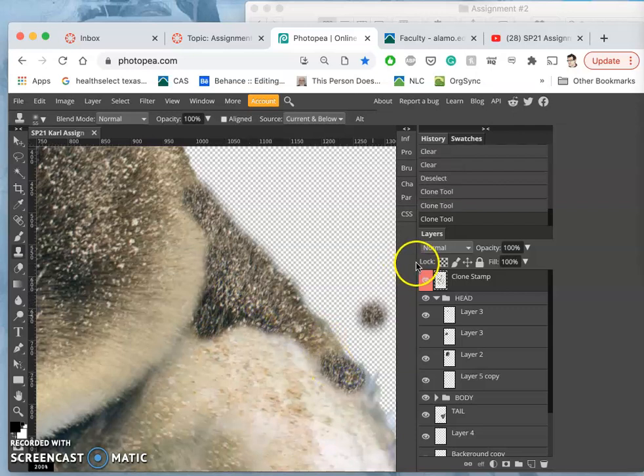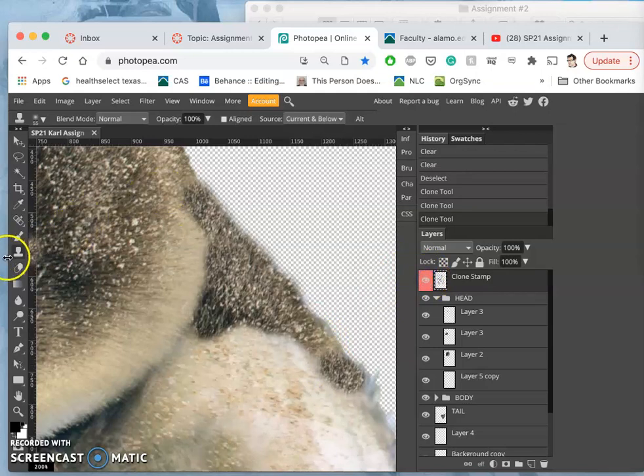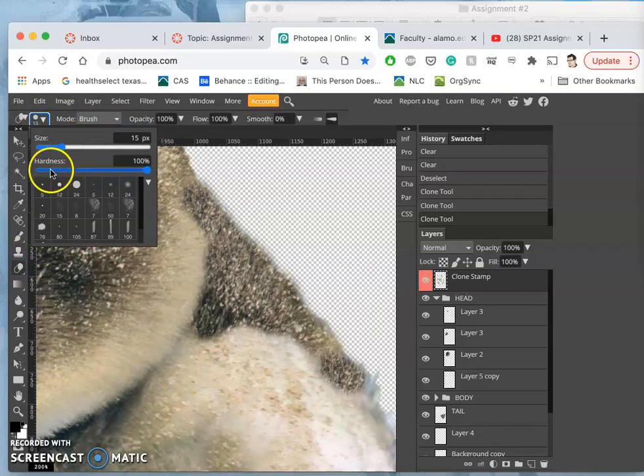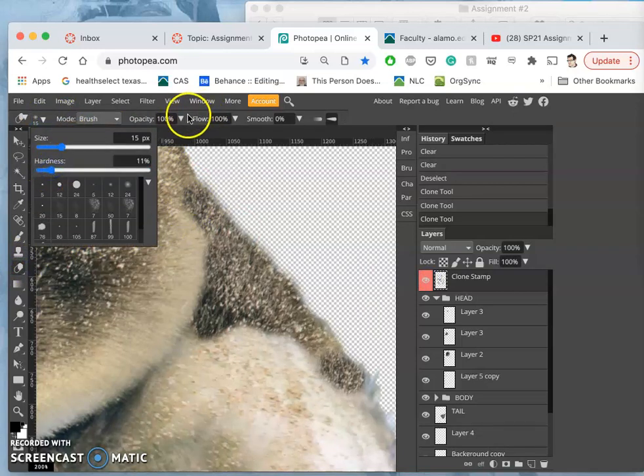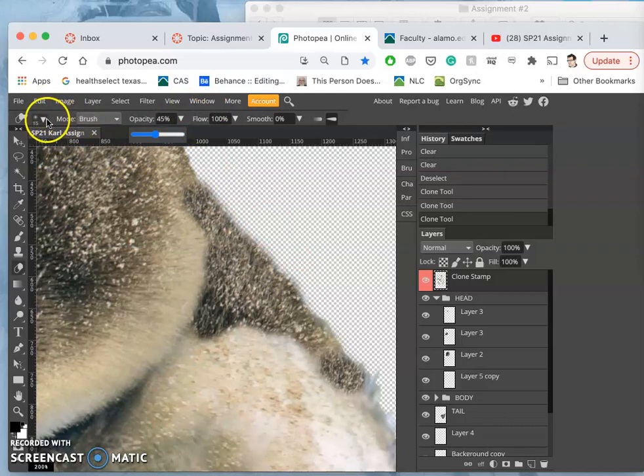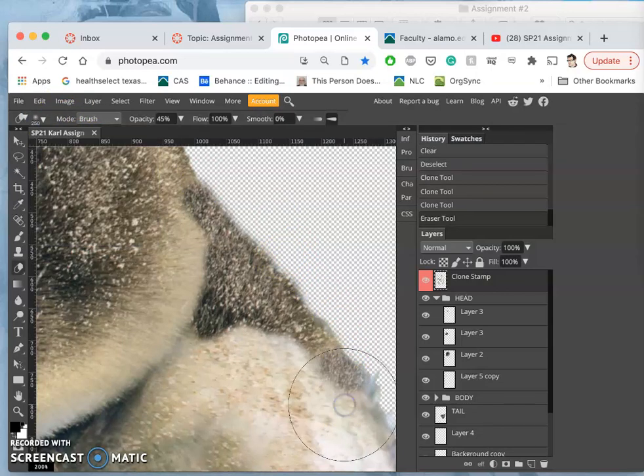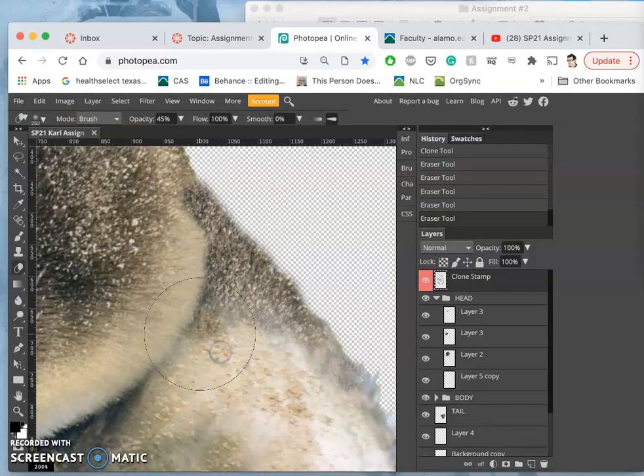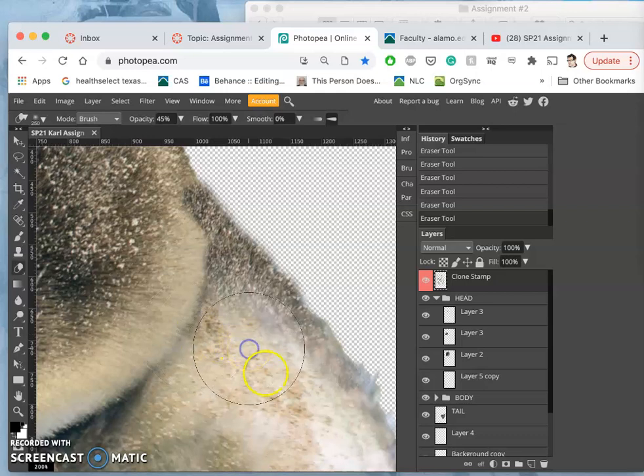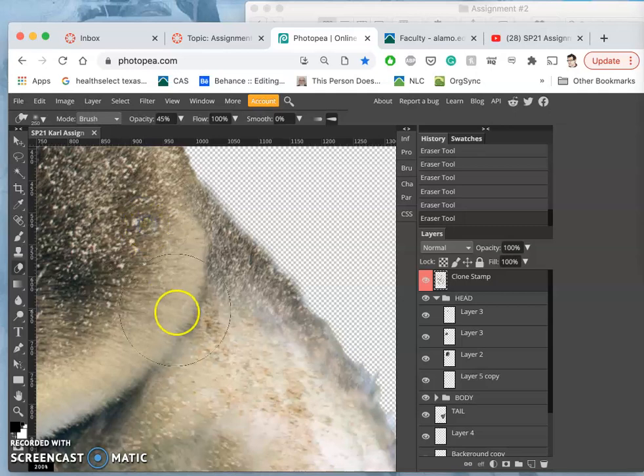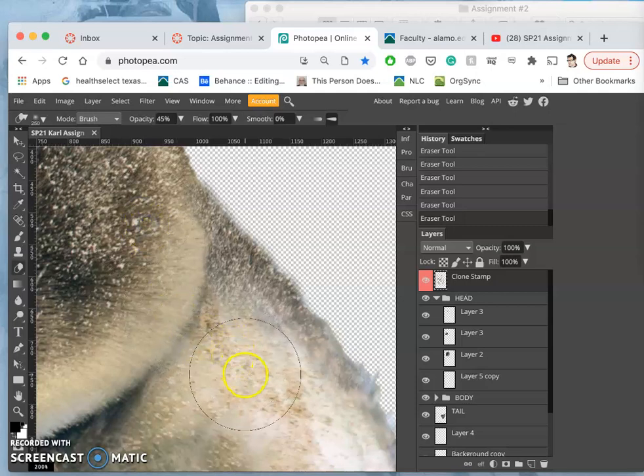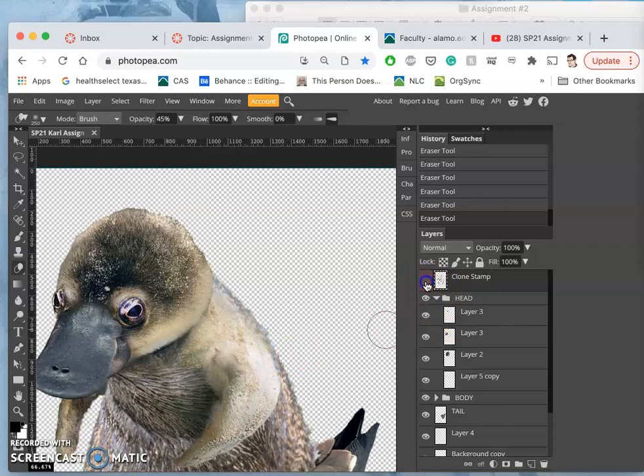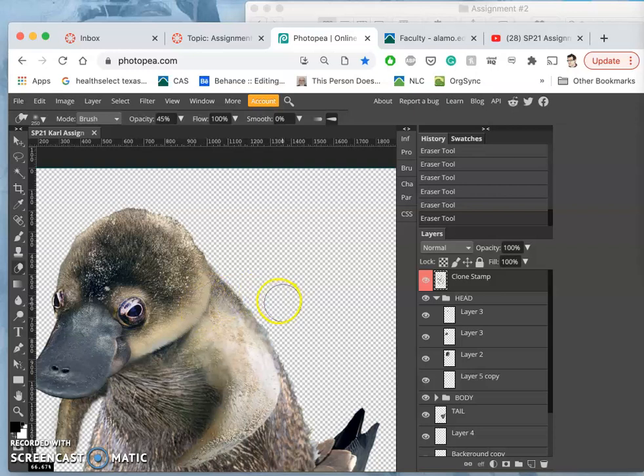And then because it's on its own layer, I can always erase away from it. So I'll use my eraser. I'll make it large and soft at a lower opacity, just like we've done with so much of our compositing. And then I can use that to transition some of these textures just on the clone stamp layer. And that helps smooth that out, transition it up.